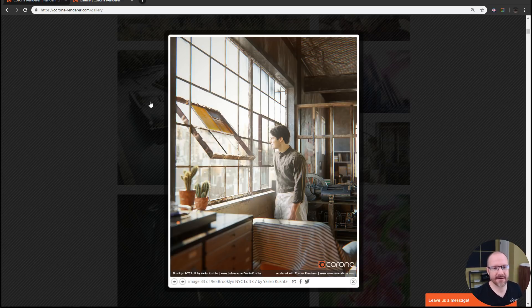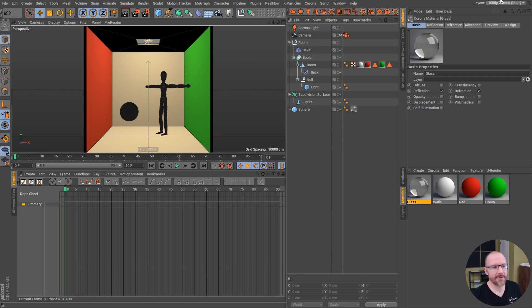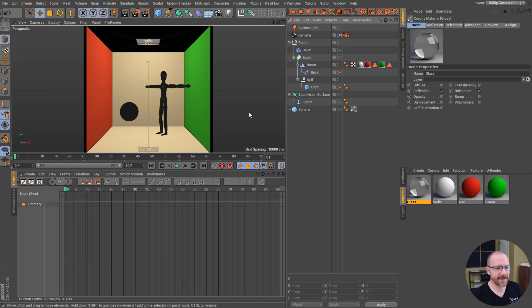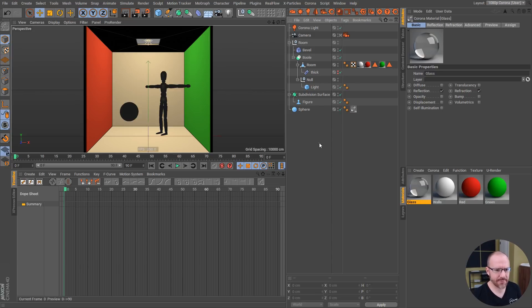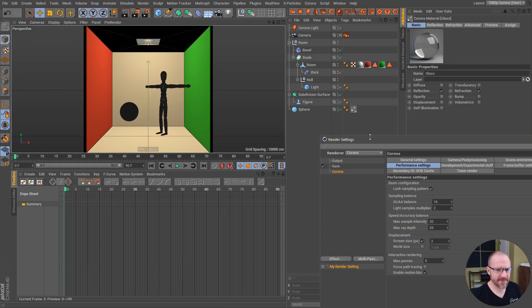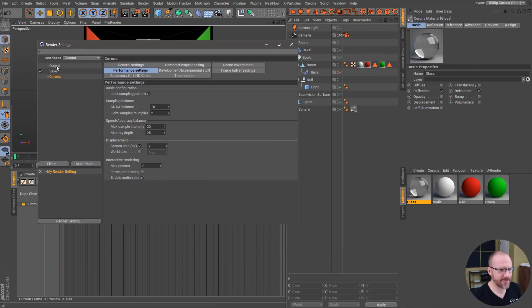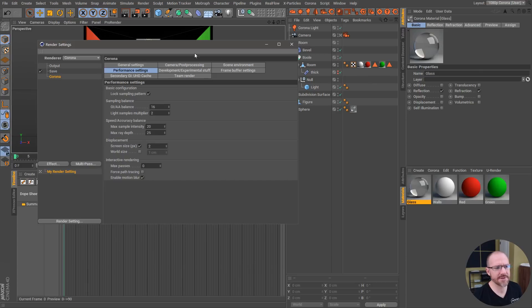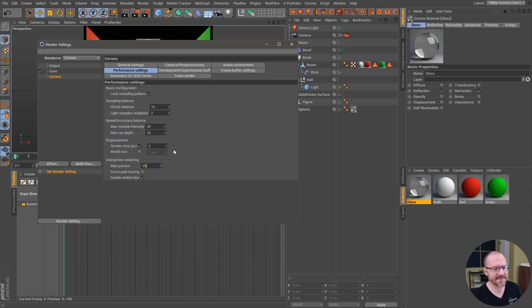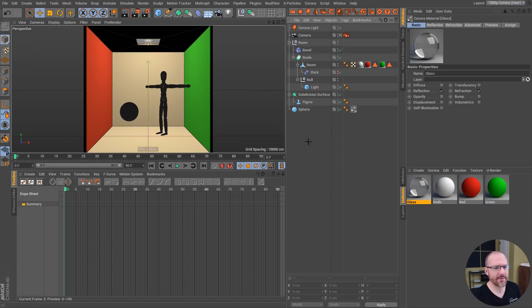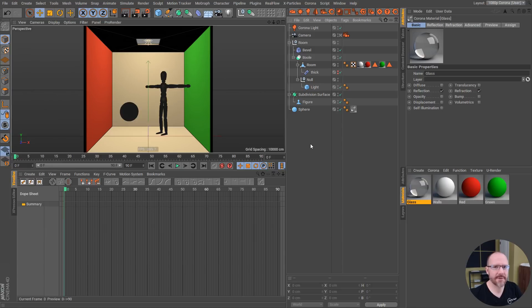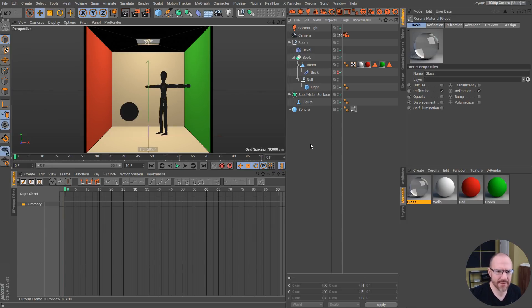I'm going to hop into Cinema here. I got a little scene, literally just a Cornell box, very simple. I'm going to dive into the render settings here. One thing I always change is I set the interactive rendering passes to 20, that way the interactive rendering window is not continuing to render and get finer and finer because then you're just burning up your CPU.